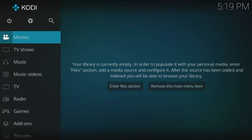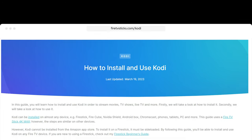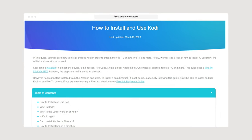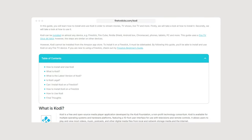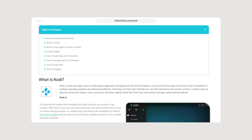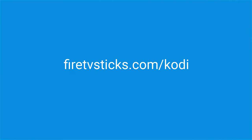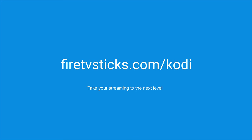Please keep in mind that Kodi is only a media player and it does not come with any content pre-installed. If you wish to enhance your Kodi experience by installing an add-on or even a build, then check out my website FireTVSticks.com. Select the Kodi option from the menu and take your streaming experience to the next level.